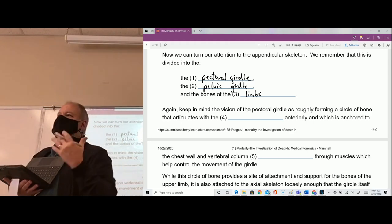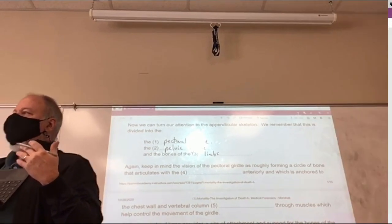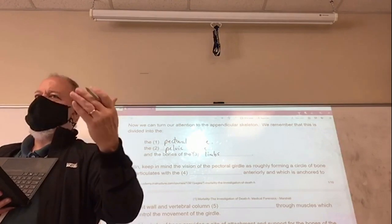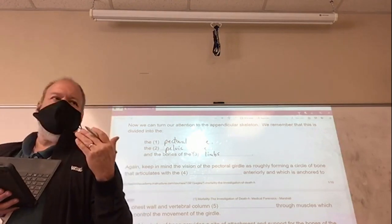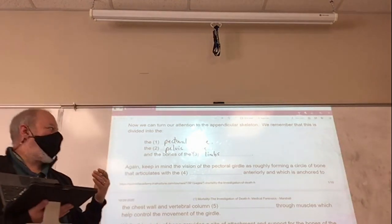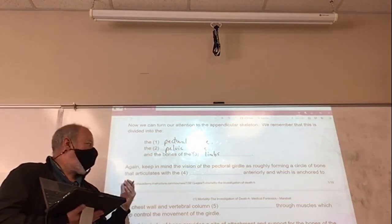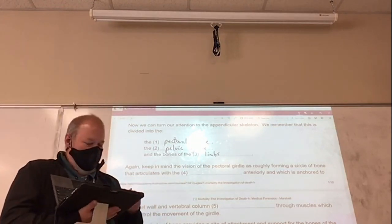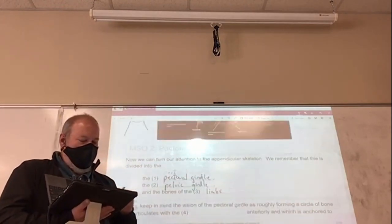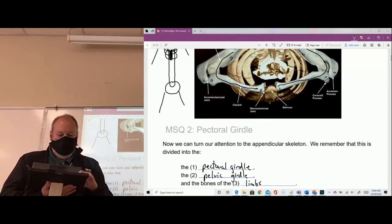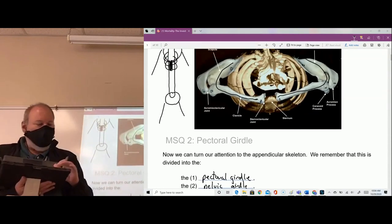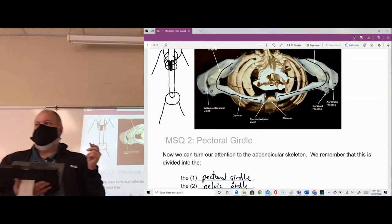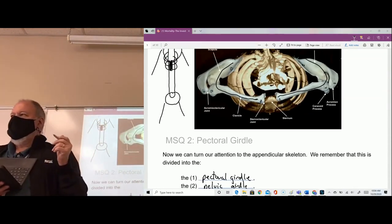When we talk about articulation with bone, it's how does this bone communicate with another bone — physically, how does it communicate? It articulates. And what do we call these articulations? What do I call it where one bone meets another bone? It's a joint.